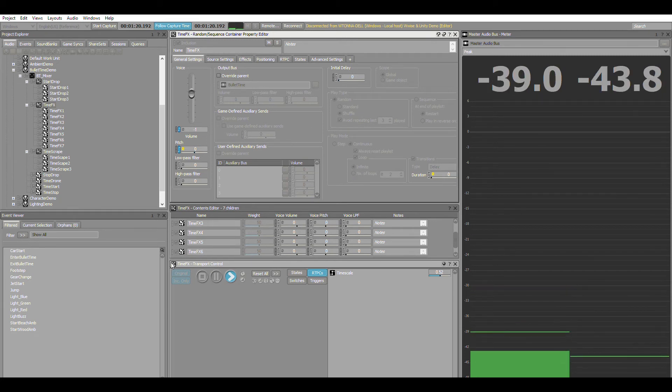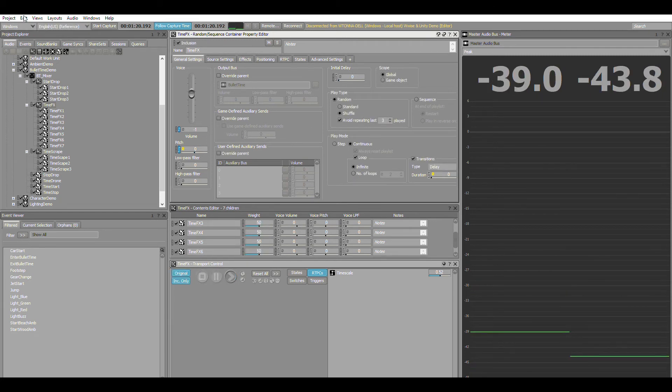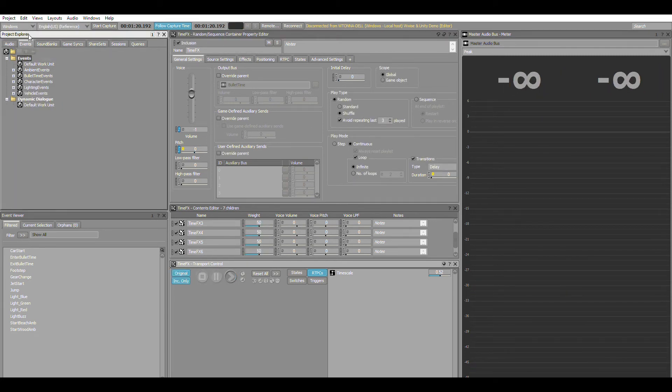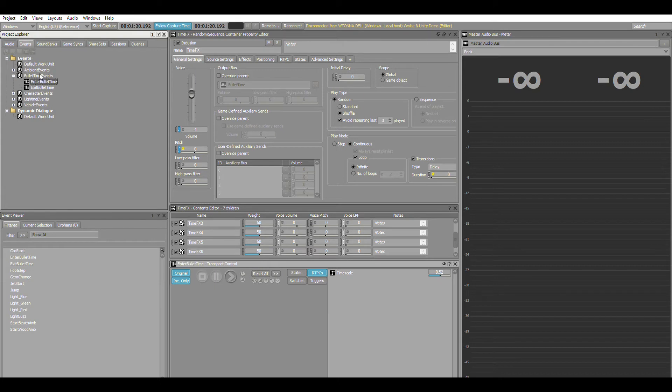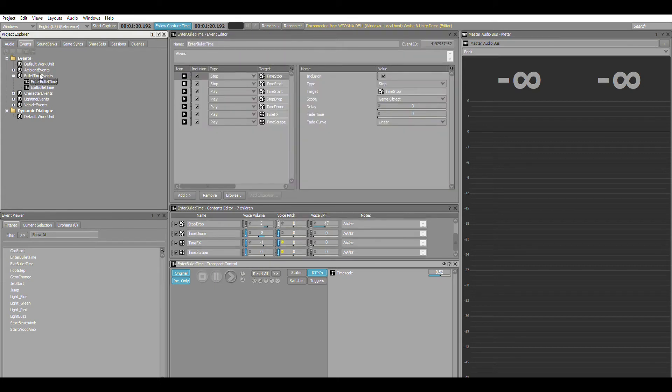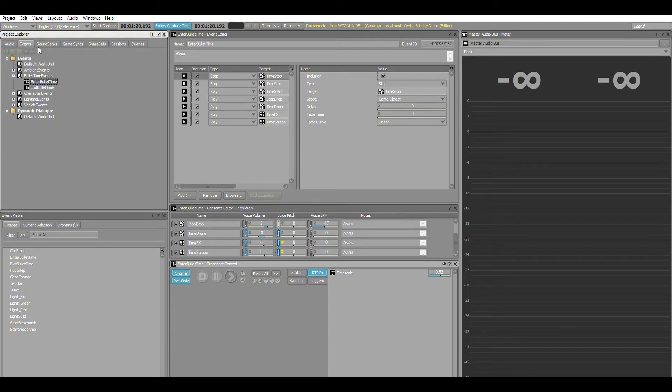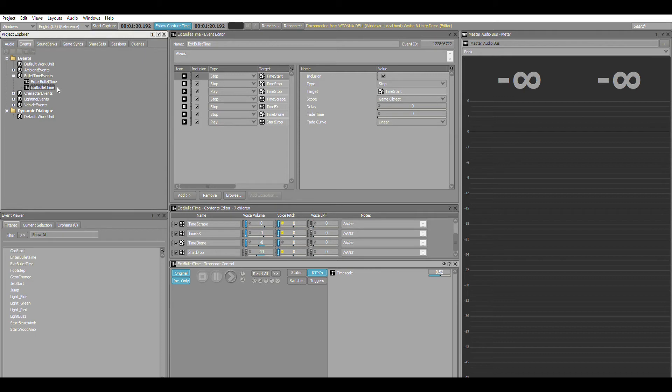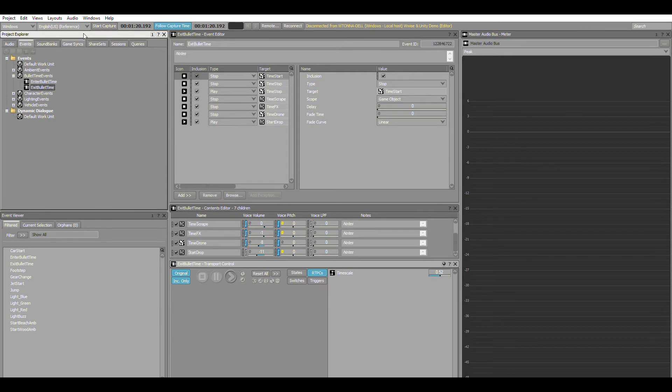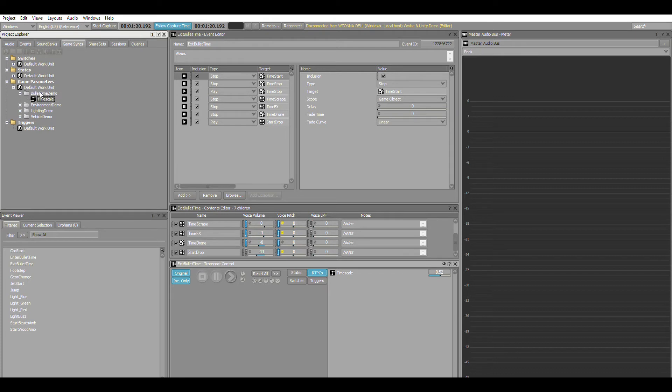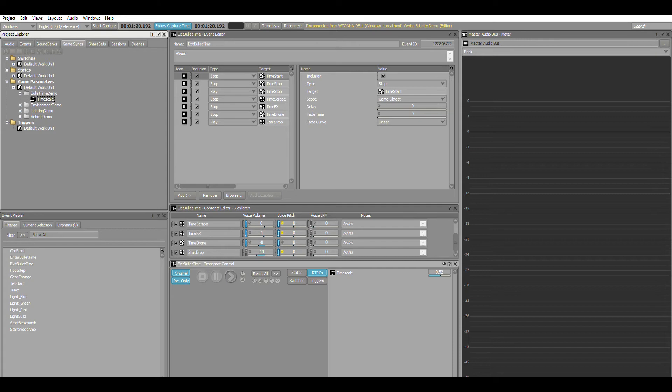The only other thing to look at is the actual events that control it—it's very simple. We basically have one that enters bullet time and starts all the relevant audio items, and one to exit bullet time. All the programmer needs to do is queue enter and exit on the game object within Unity and make sure they're setting the timescale parameter control as they incorporate their code. So hopefully that makes sense. We're going to jump over into Unity now and look at how that's integrated into the game itself.